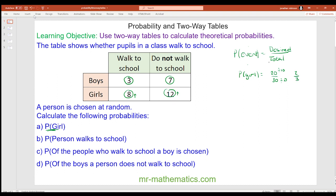The probability that a person walks to school: the total number of outcomes is still 30. We know that those who walk are 3 boys and 8 girls, which is 11.